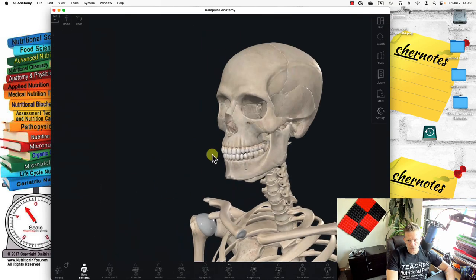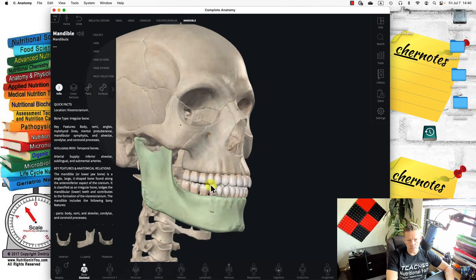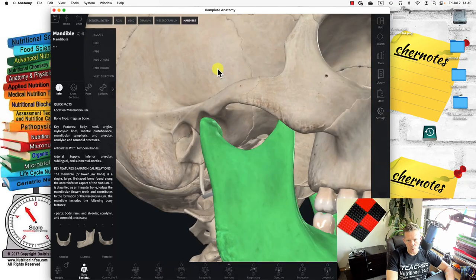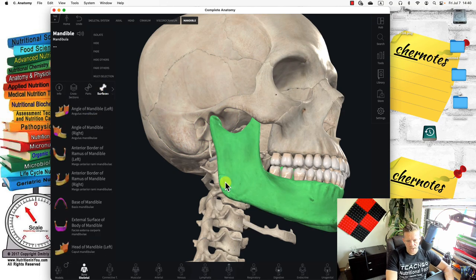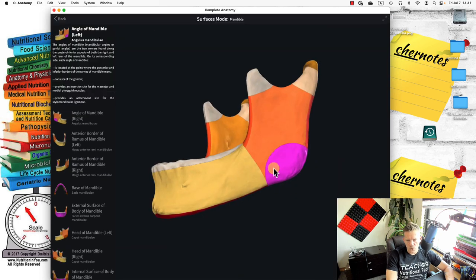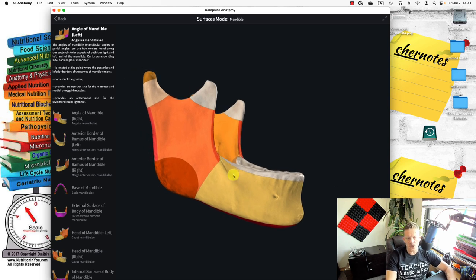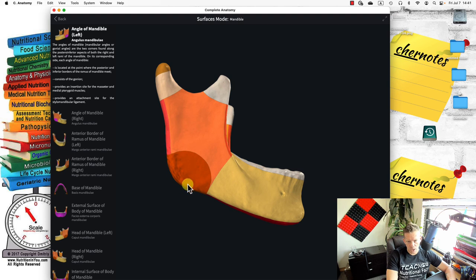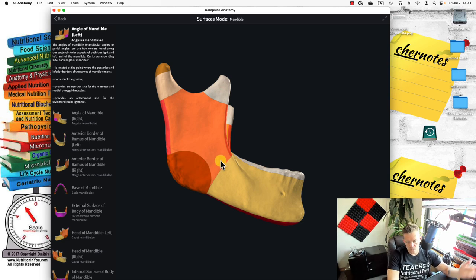There are 14 facial bones. The first is the mandible — the jaw, which articulates with the temporal bone. The mandible has a lot of important landmarks. Here's the angle of the mandible. From an archaeological or forensic point of view, we can predict if it belongs to a man or woman: a sharper angle is more likely male, while a shallower angle is more likely female.